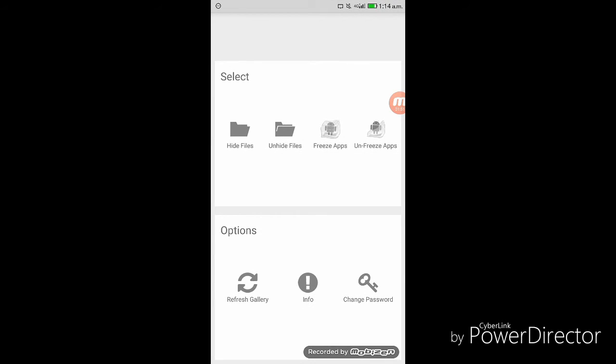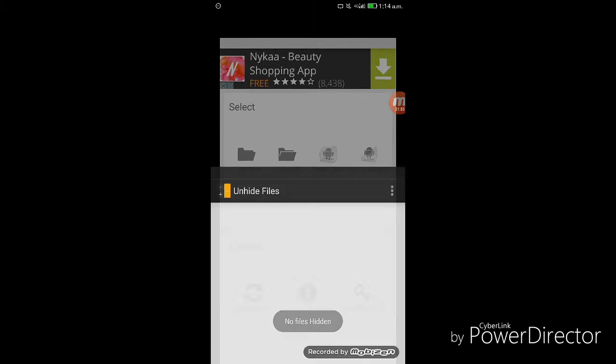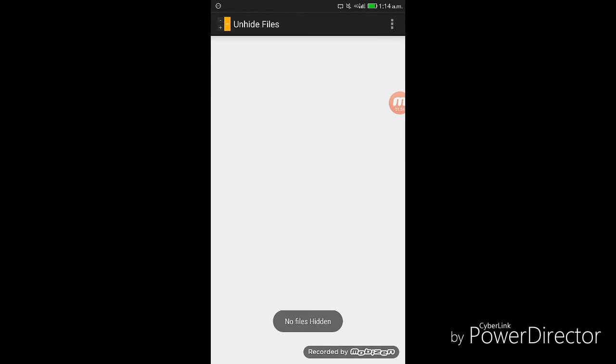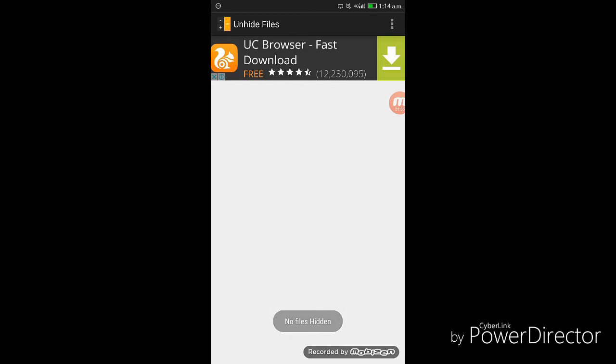The notifications show. So I am going with unhide files once and there is notification showing no files hidden.